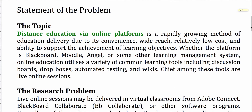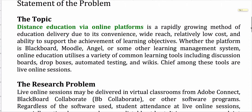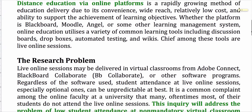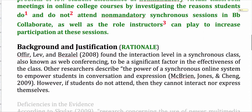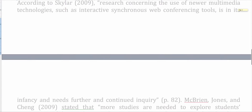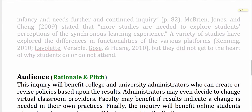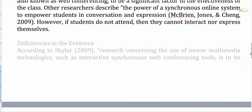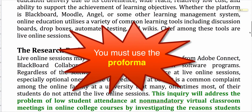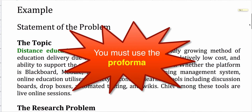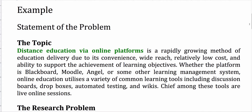Now, before I do this, I want you to realize that it's just for the sake of convenience. I've divided this up into various headings such as the topic, the research problem, background and justification, deficiencies in the evidence, and so on — audience and all that. For us, apart from the rationale, which is a separate section, the rest really belongs in the introduction. Now of course I can't give you an example using environmental sustainability, but I've chosen to look into distance education via online platforms.